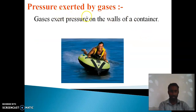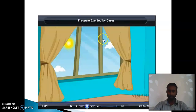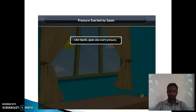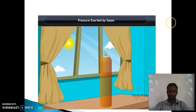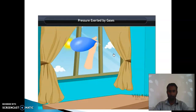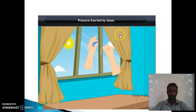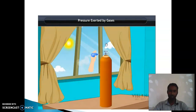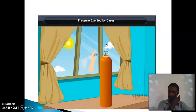Now, pressure exerted by gas. Like liquids, gases also exert pressure. As you inflate a balloon by pumping in air, the air makes the balloon expand by exerting pressure on the walls of the balloon. Now if you open a pouch and inflate a balloon, what will happen? The air comes out of the balloon very fast. It is because the air exerts pressure on the walls of the balloon and leaks out, and hence the balloon does not get inflated.